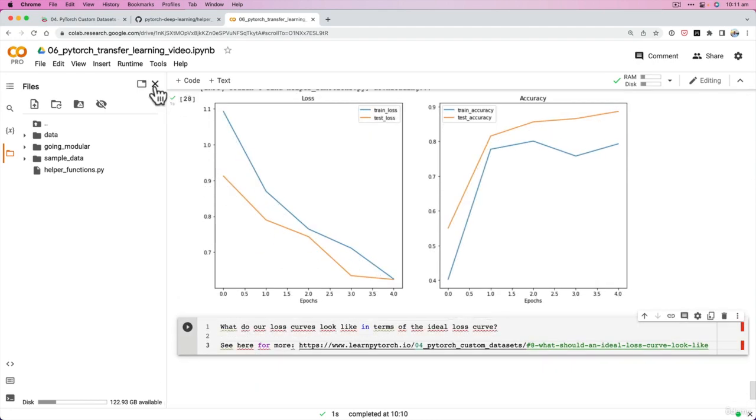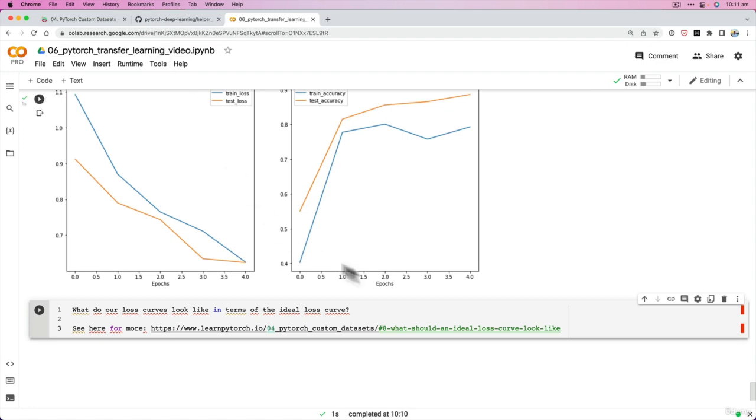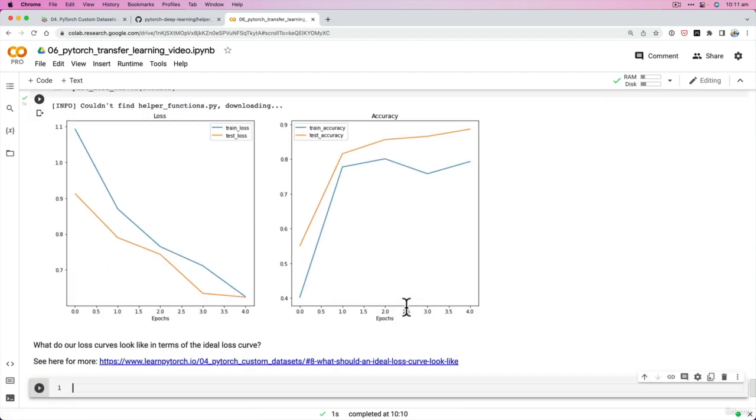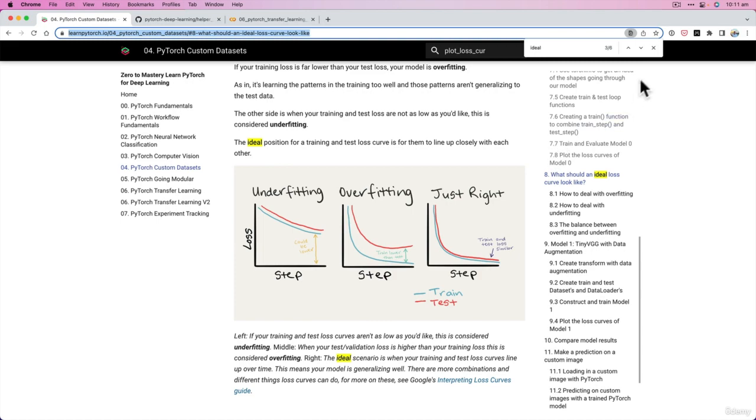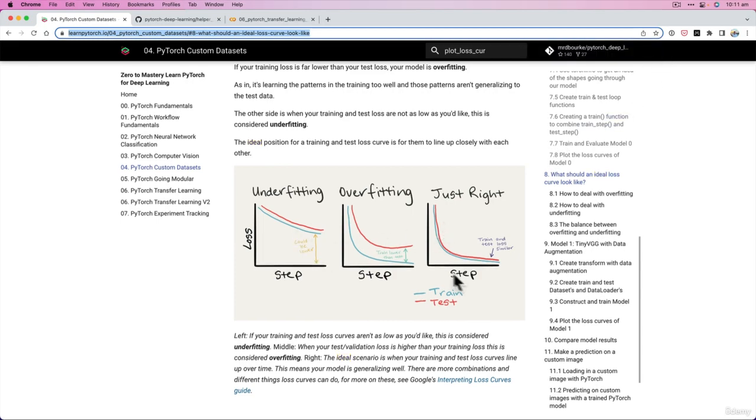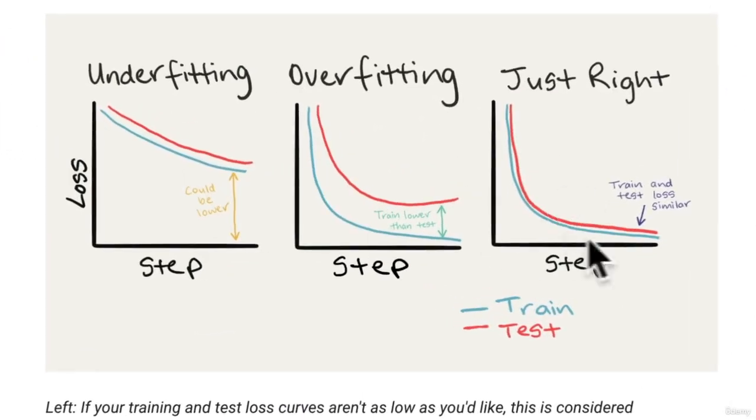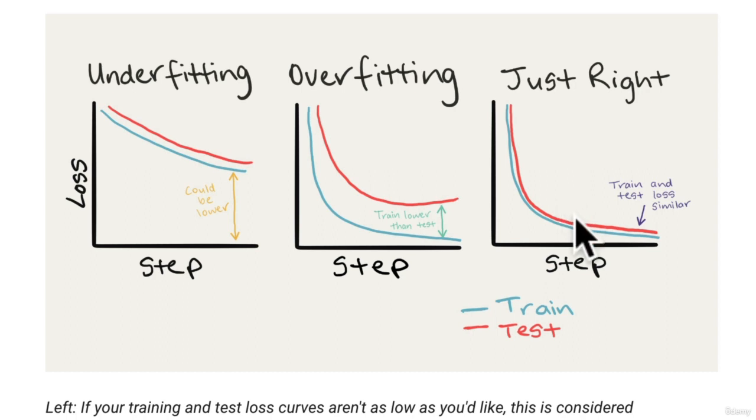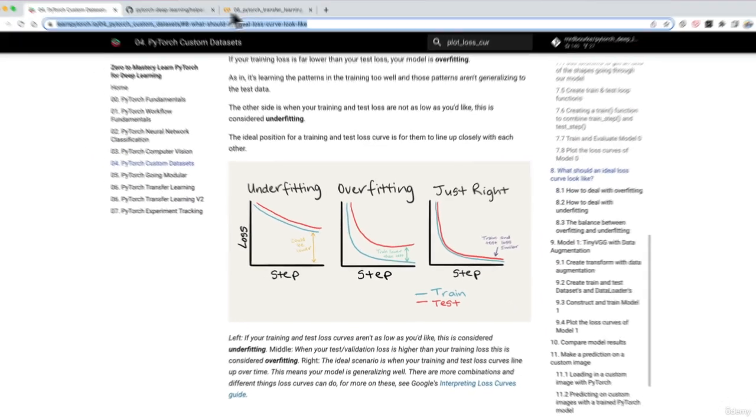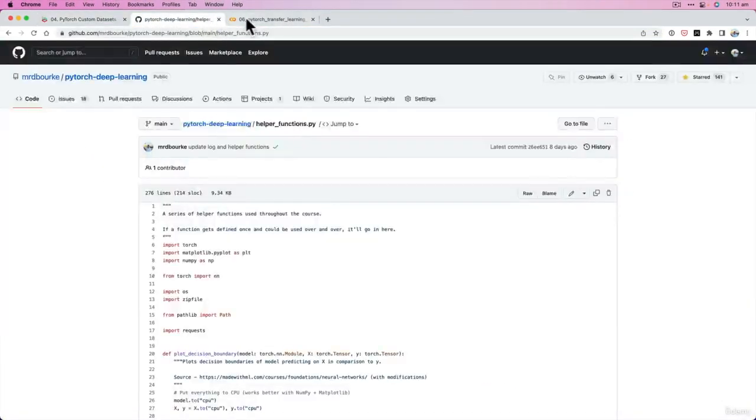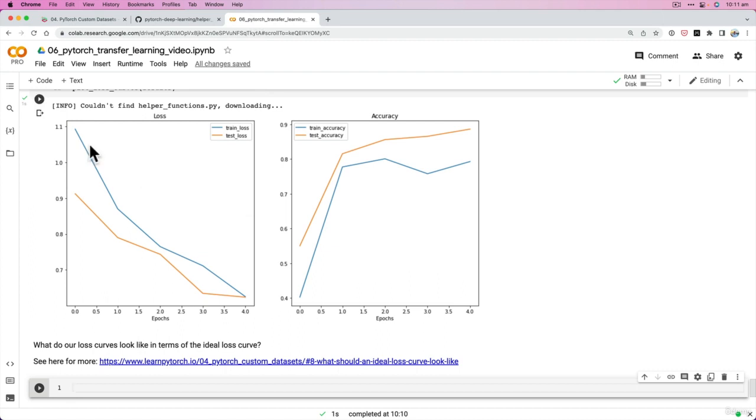So I'm just going to get rid of this, turn this into markdown. So if we go back, recall here is what the ideal loss curve, the Goldilocks loss curve. Train and test loss go down similarly. Overfitting is when the train loss is lower than the test loss, and underfitting is when both loss could be lower. So to me, this looks like our model is doing pretty darn well.